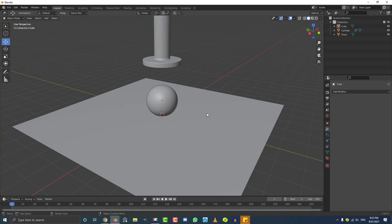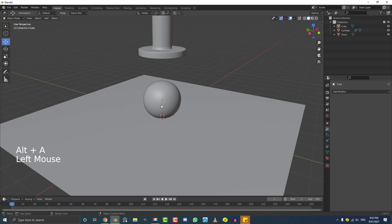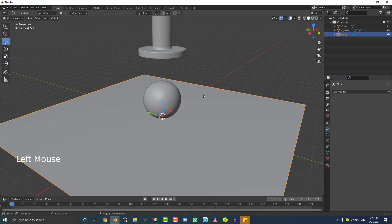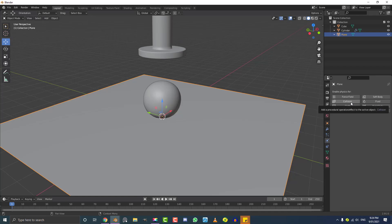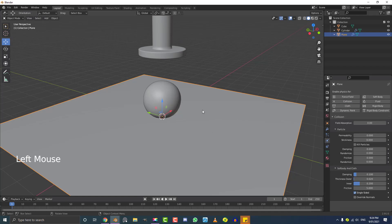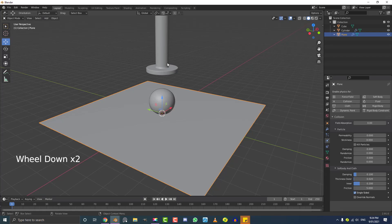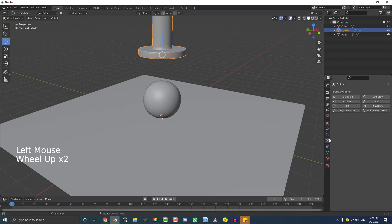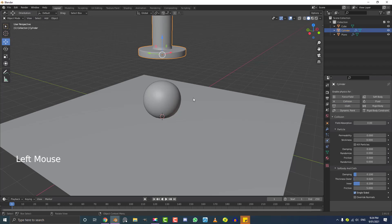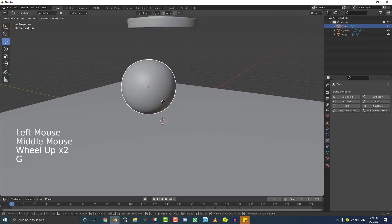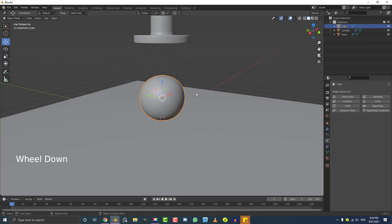Before the ball can interact with things, we need to tell the surrounding objects how to behave. Select the floor, go to the Physics tab, and click Collision — this adds a collision modifier so the soft body knows to interact with the surface. Do the same for the hydraulic press: select it, go to Physics, and give it a Collision modifier too. This is one of the basic fundamental principles of physics in Blender.